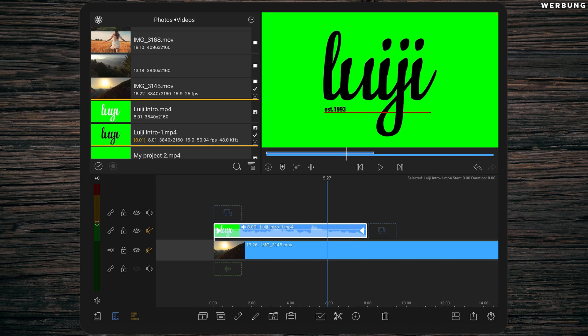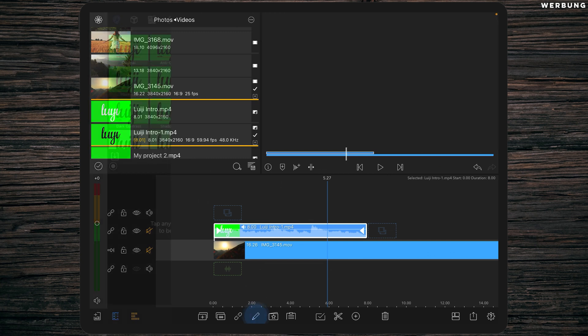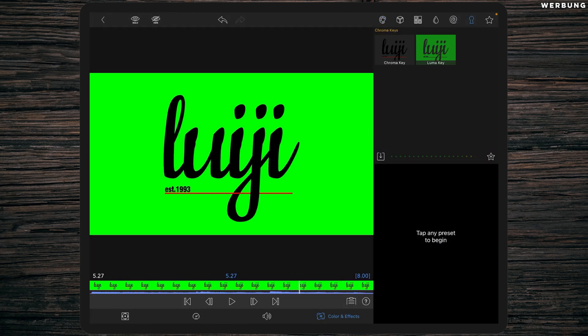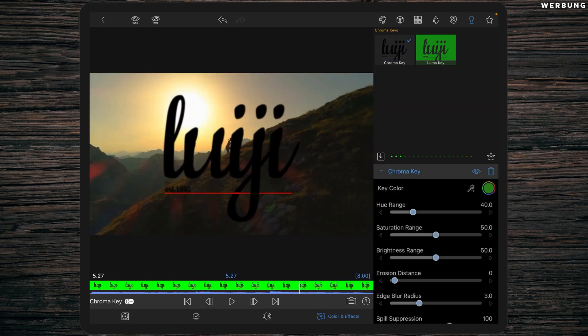In order to start the keying, it's everything like before. Go to the editing mode, color and effects, tap on the lock symbol, and now there are only two objects left: chroma key and luma key. We will select chroma key in order to key away colors.